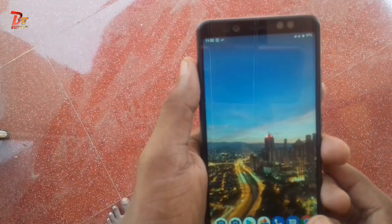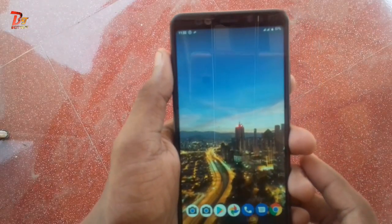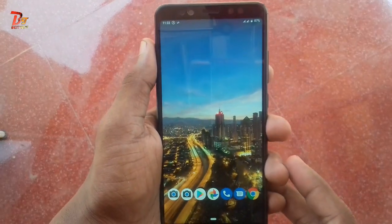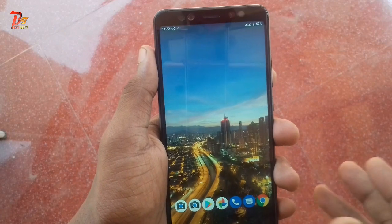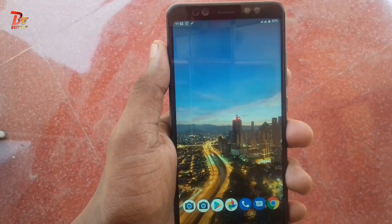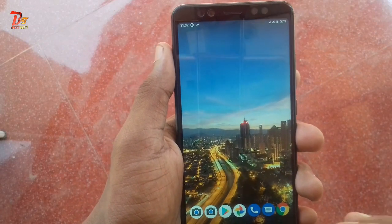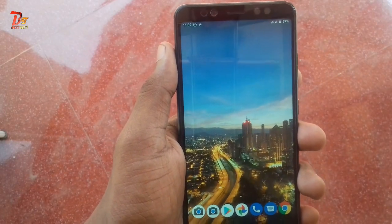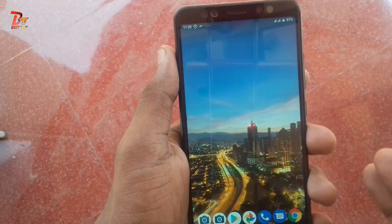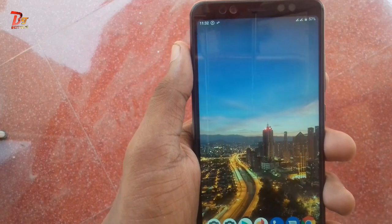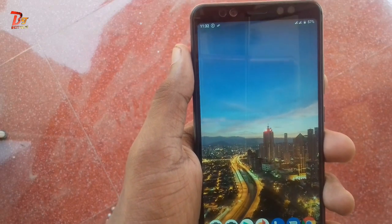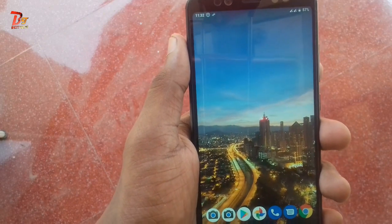Hello viewers, welcome to the next video from Bestex. One of the reasons why I like OxygenOS is because of its cool navigation gestures, its recent UI and the cool animations.